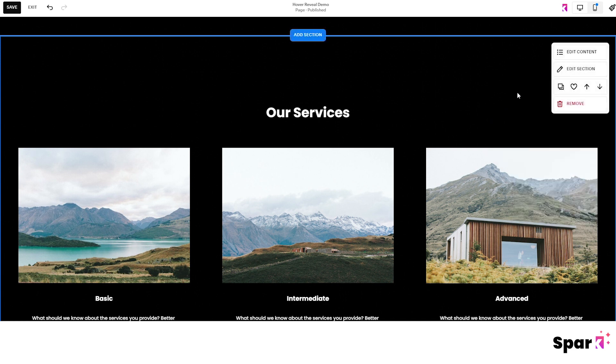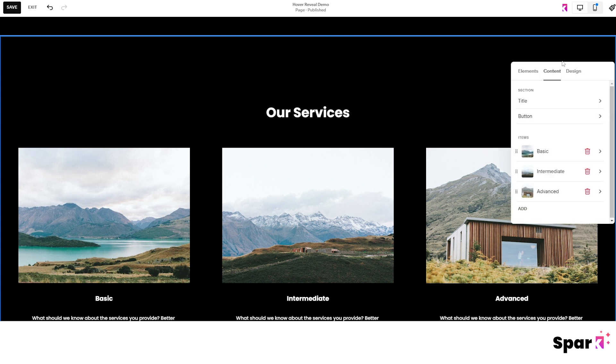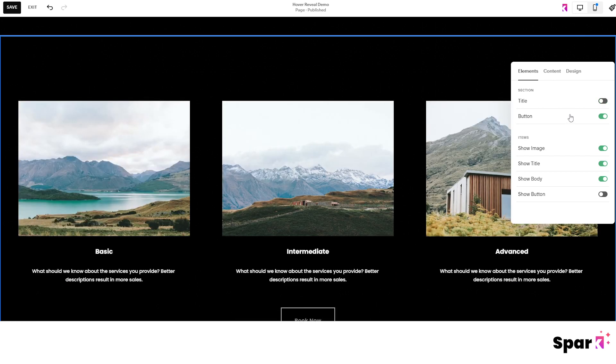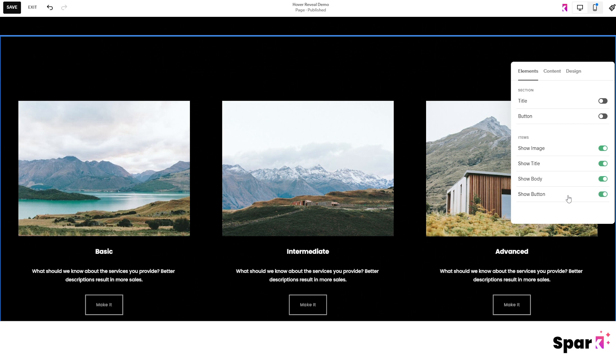Then we click on edit content and under elements tab, flick the title and the button toggles to the off position. Flick the show button toggle to on position.